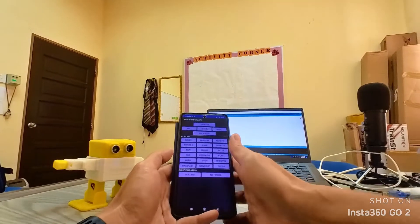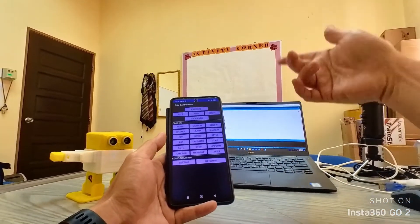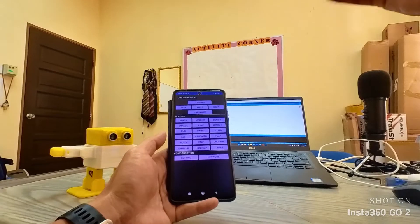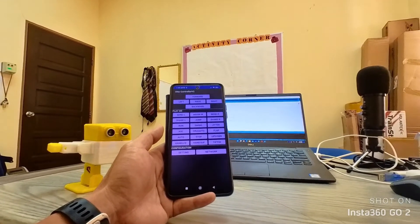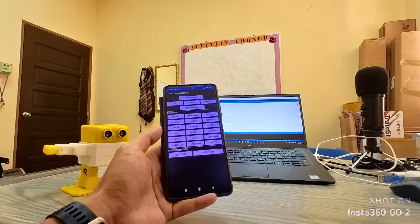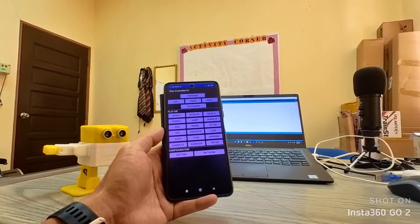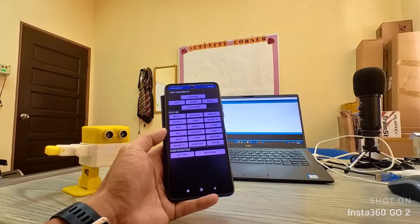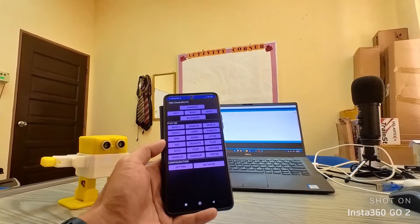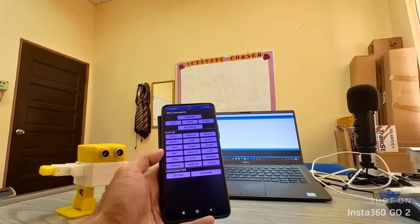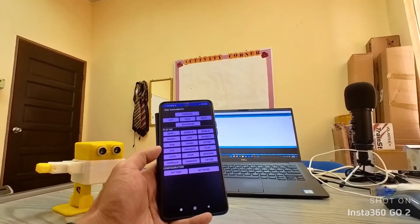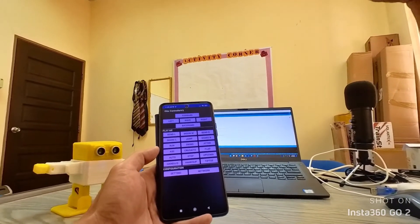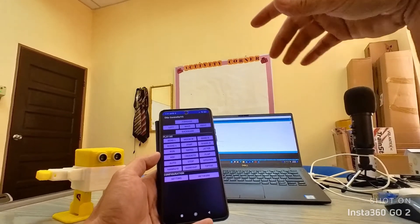You can further develop the application. The application is also available through the description, so if you're interested, you need to use Android Studio to build the application. That's it. Have fun and play with the robot.